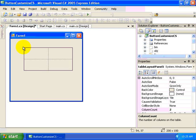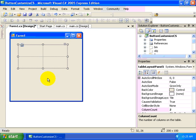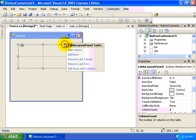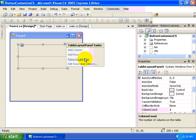For more information about the table layout panel, please see the video that we've created about this particular control. But just quickly for demonstration purposes, we want only one cell and notice that it comes with four cells.